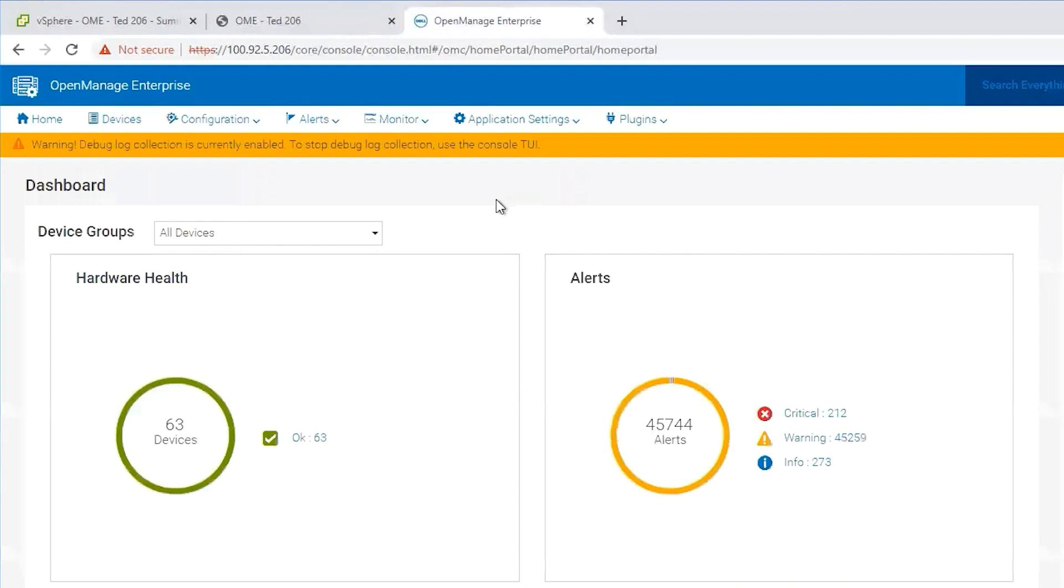At this point with debug logging enabled we would want to troubleshoot the issue or reproduce the issue here in the appliance whether it be with discovery, firmware, or whatever the issue may be. We want to reproduce the issue.